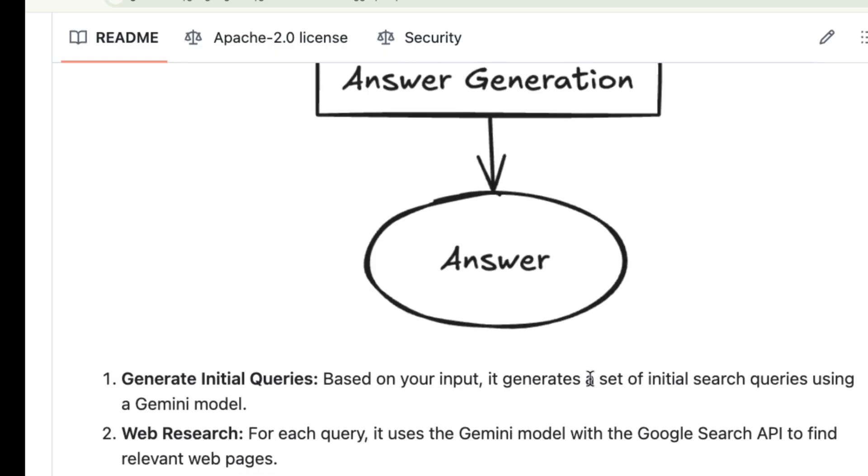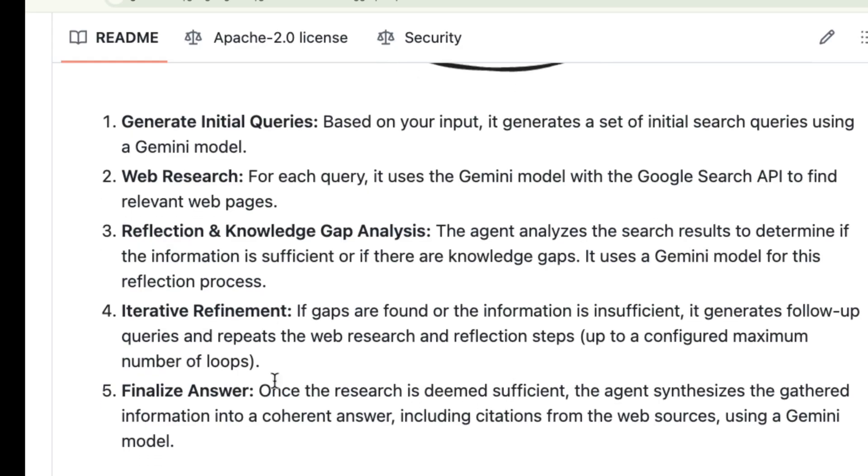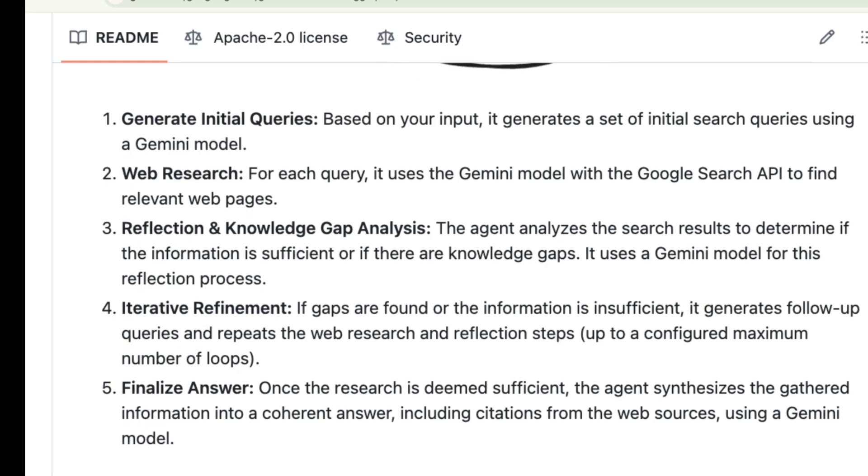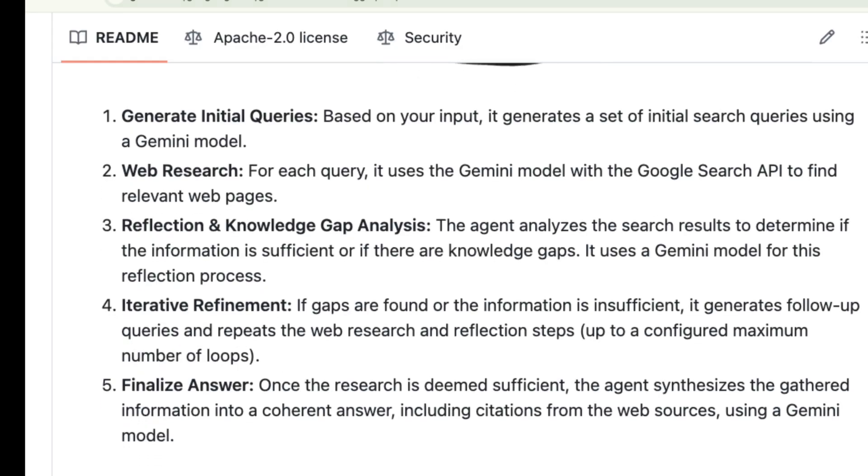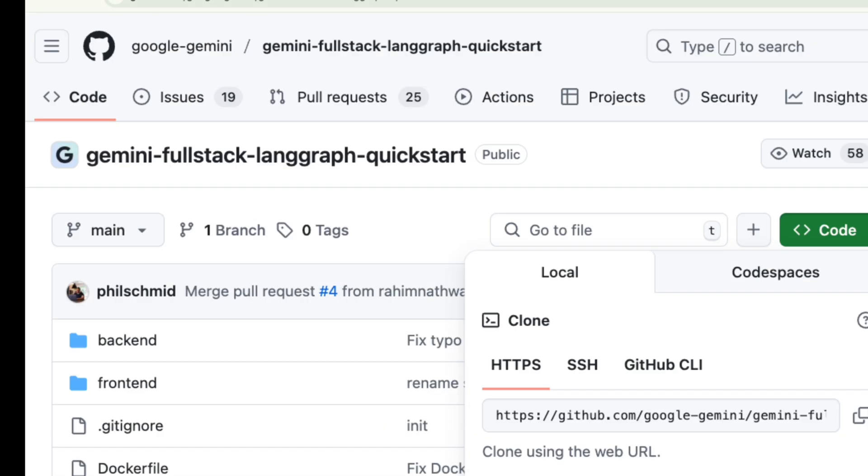This is the kind of advanced multi-step research you see in premium services, but this project lets you build and run it yourself. It's a perfect example of how to build truly powerful conversational AI using LangGraph and Gemini.